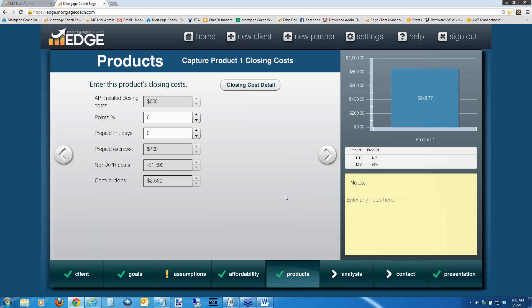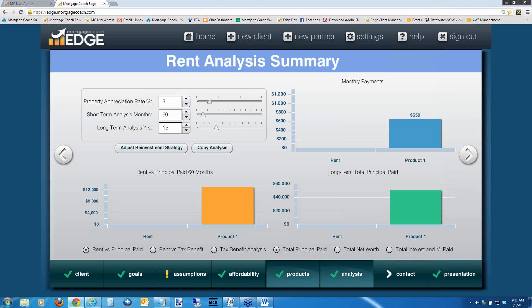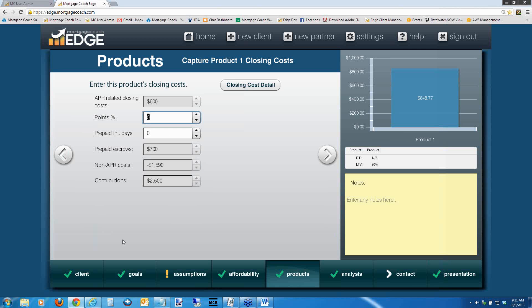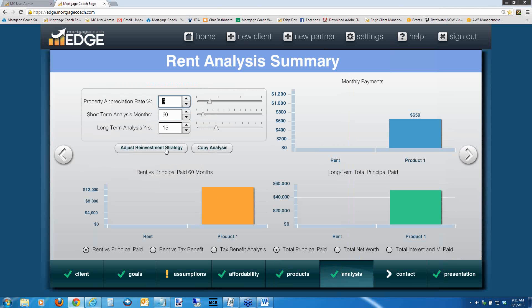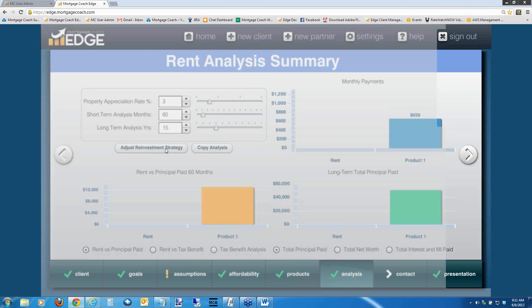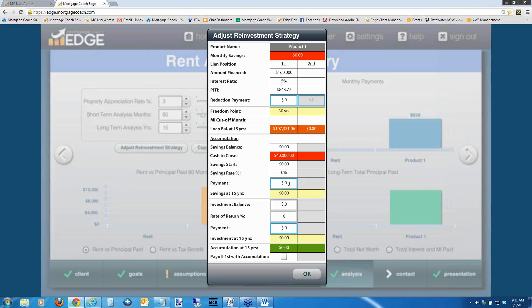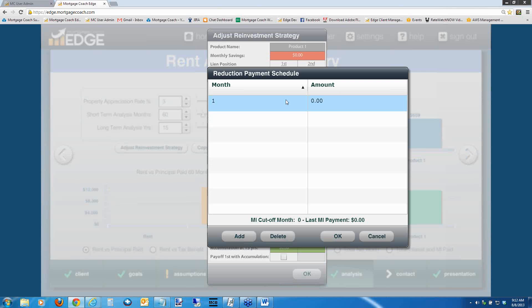Now let's get to my personal favorite. In the analysis screen, you may have noticed we removed the principal reduction data entry line from the product screen and moved it to the analysis screen — we want you to have access to all reinvestment strategies in one spot. When you go to your analysis screen and hit 'Adjust Reinvestment Strategy,' you get a grid that allows you to apply principal reduction payments at the top, payments back to their current savings account in the middle, or payments to an investment. The key improvement: you can now modify these over time. If you have MI on the loan, double-clicking those fields brings up a schedule showing exactly where the MI cuts off and what the last MI payment is, so you can reinvest MI after drop-off.